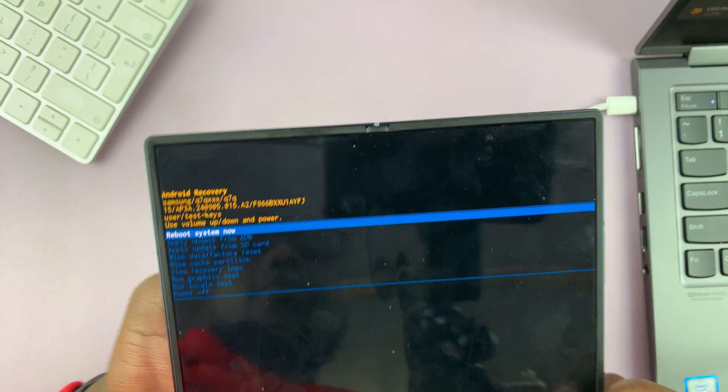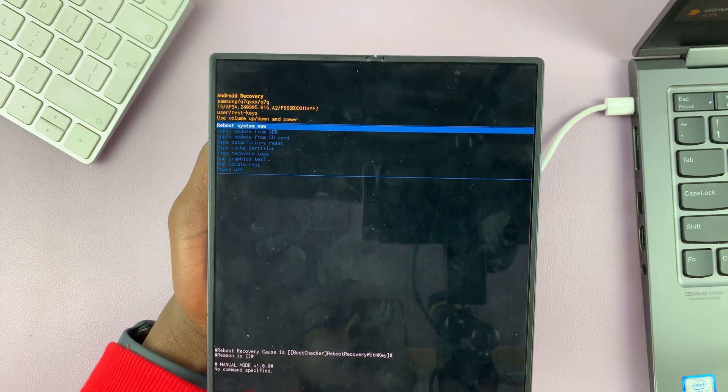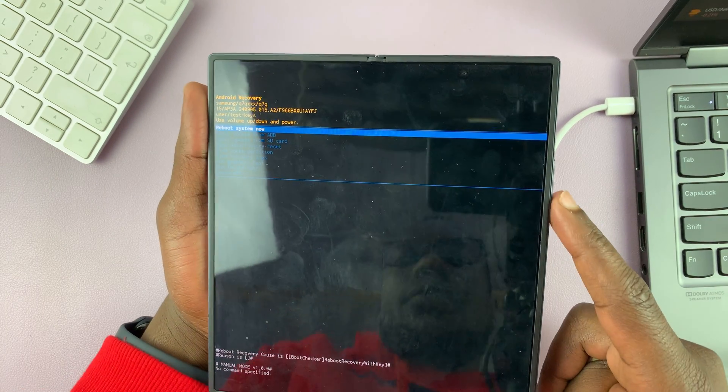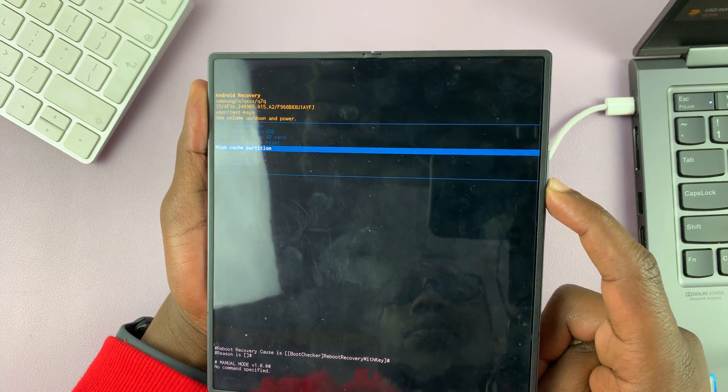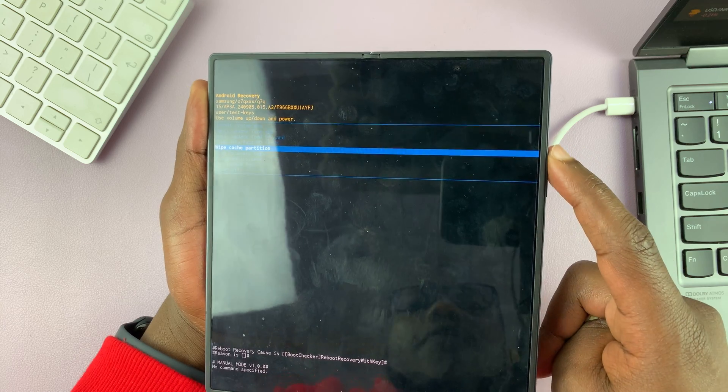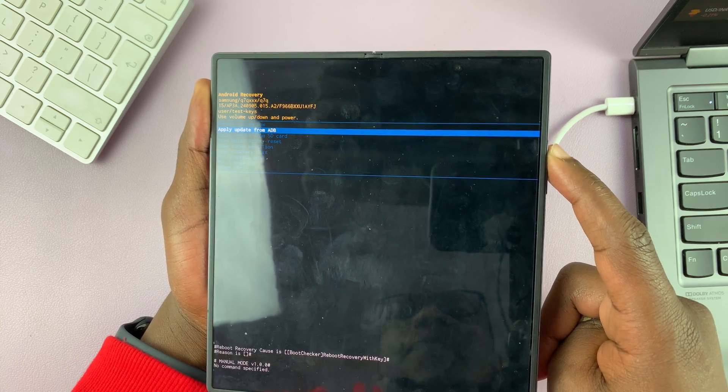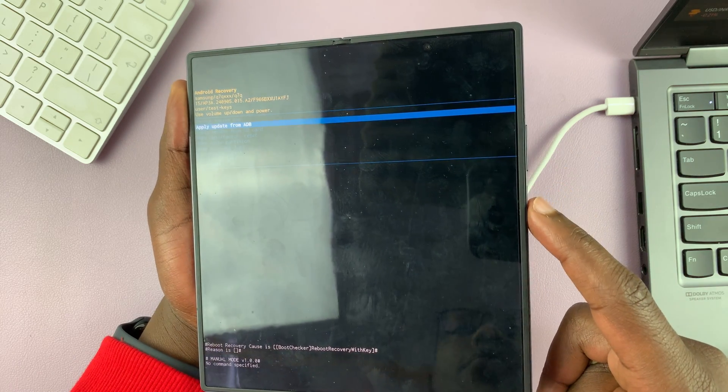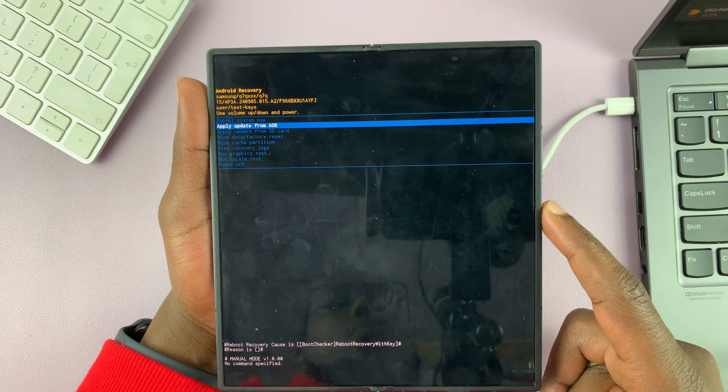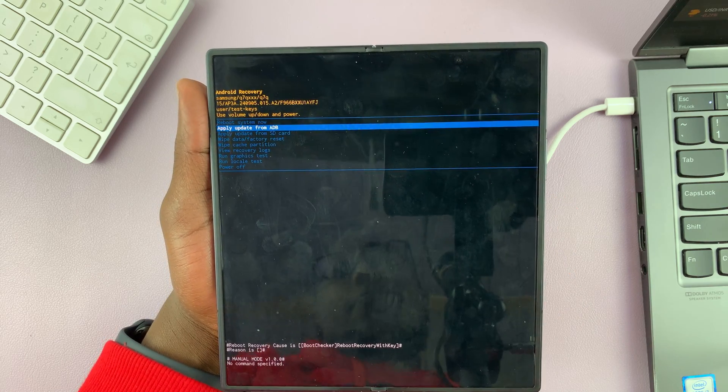So this is where recovery mode is. And inside recovery mode, you can scroll down using volume down and scroll up using volume up. And whatever it is you need to do, you just select with the power button.